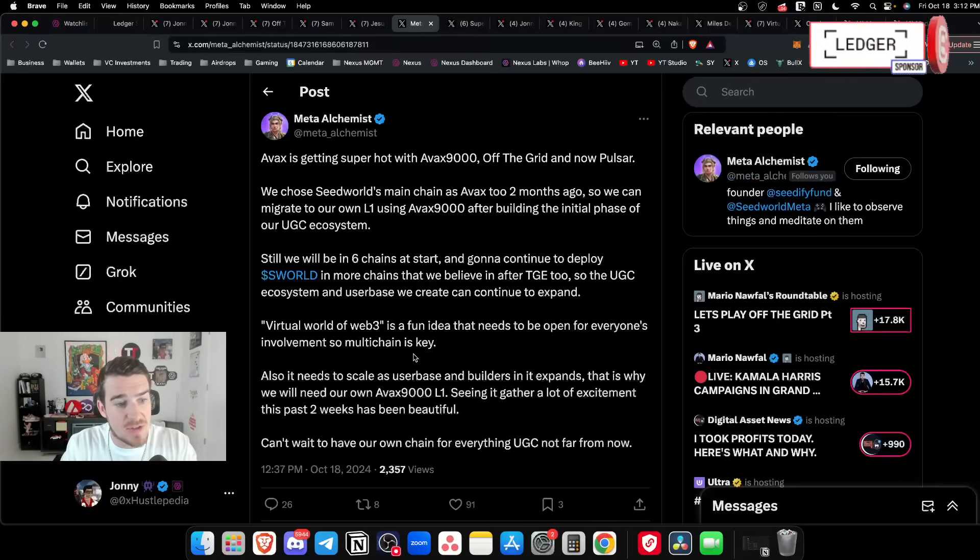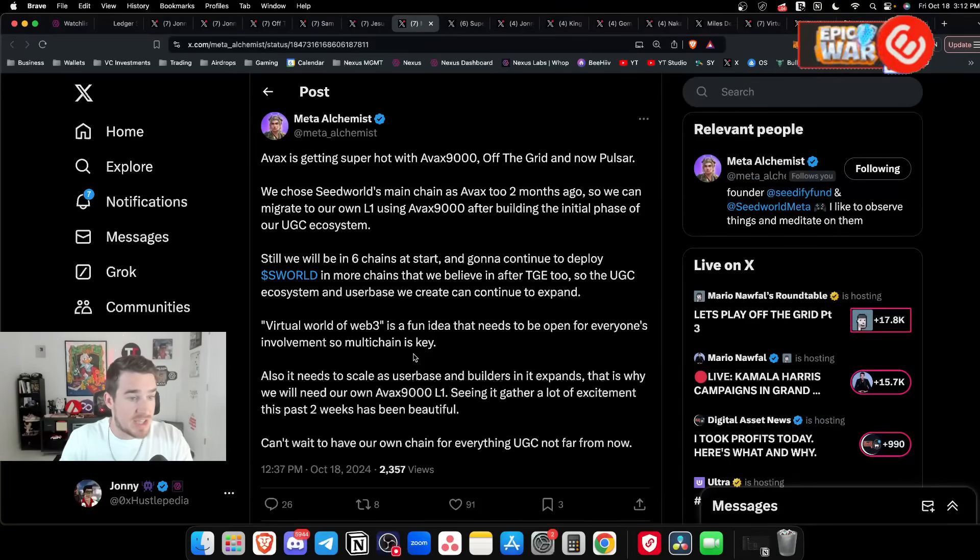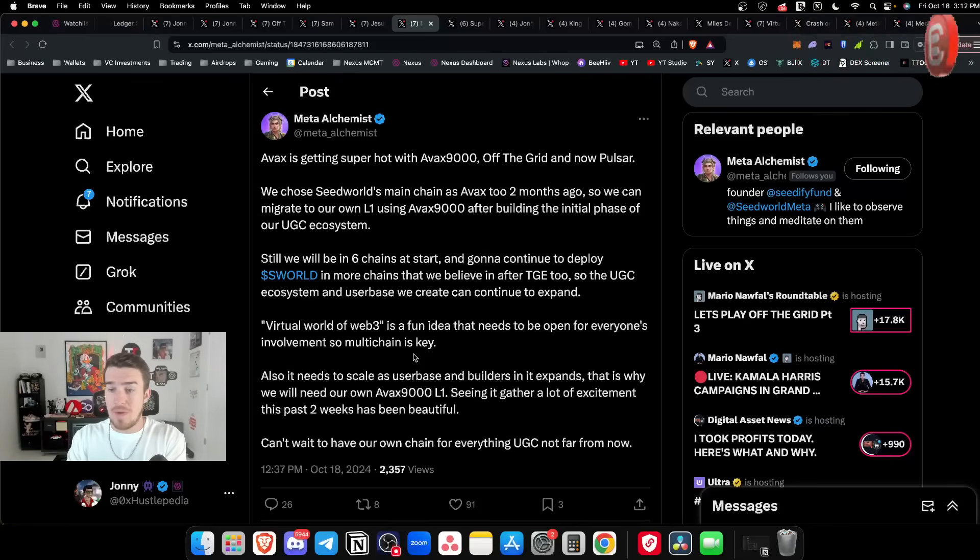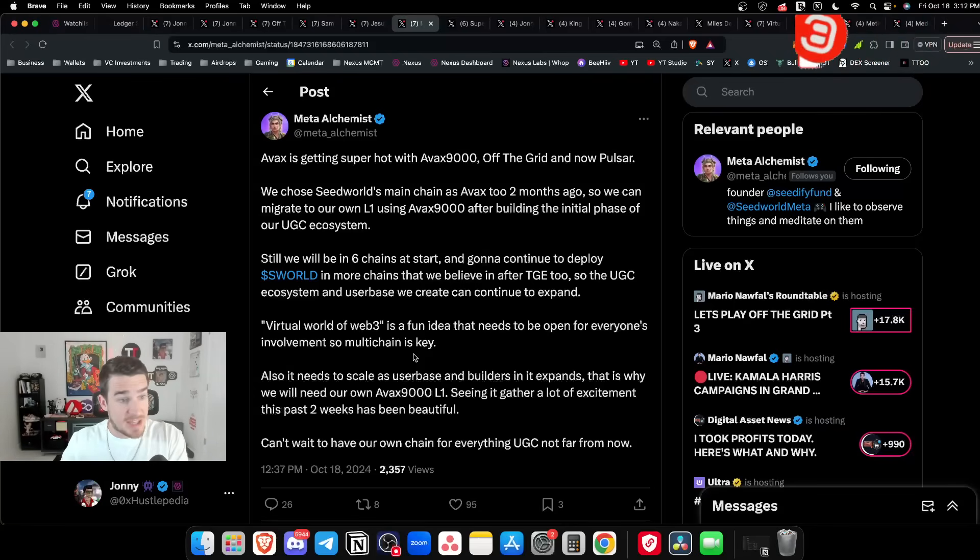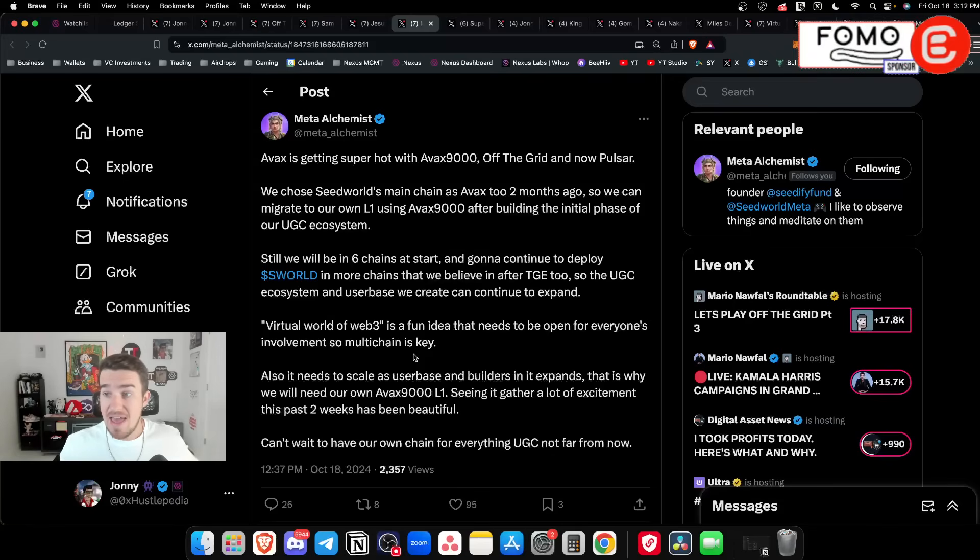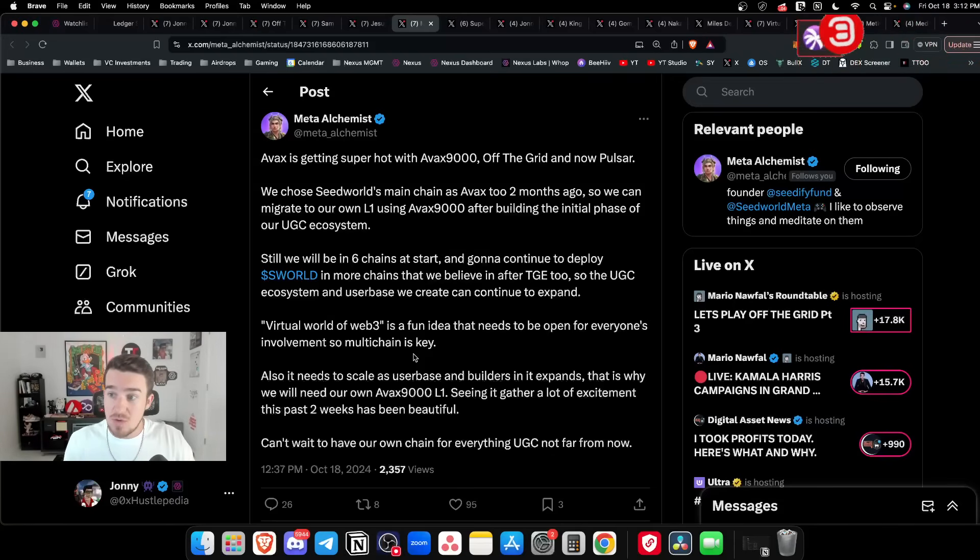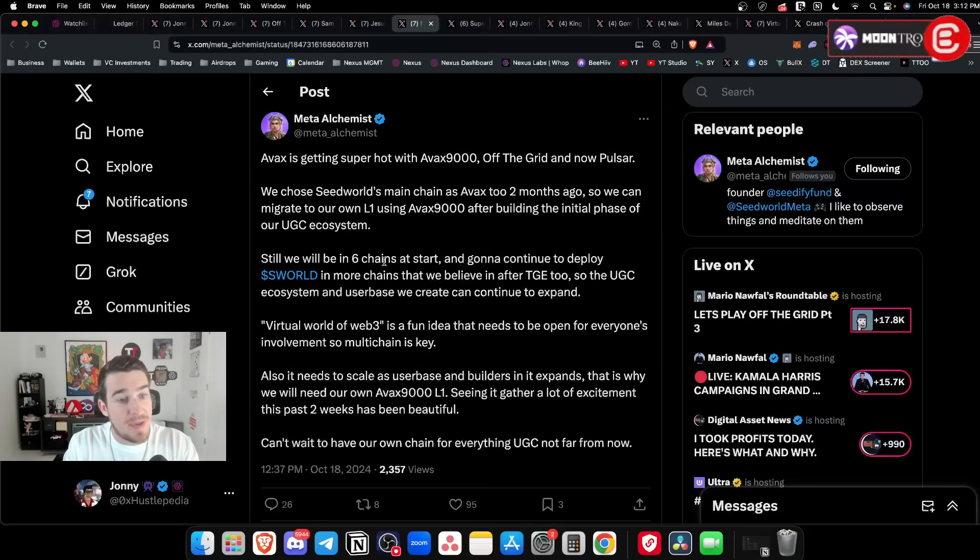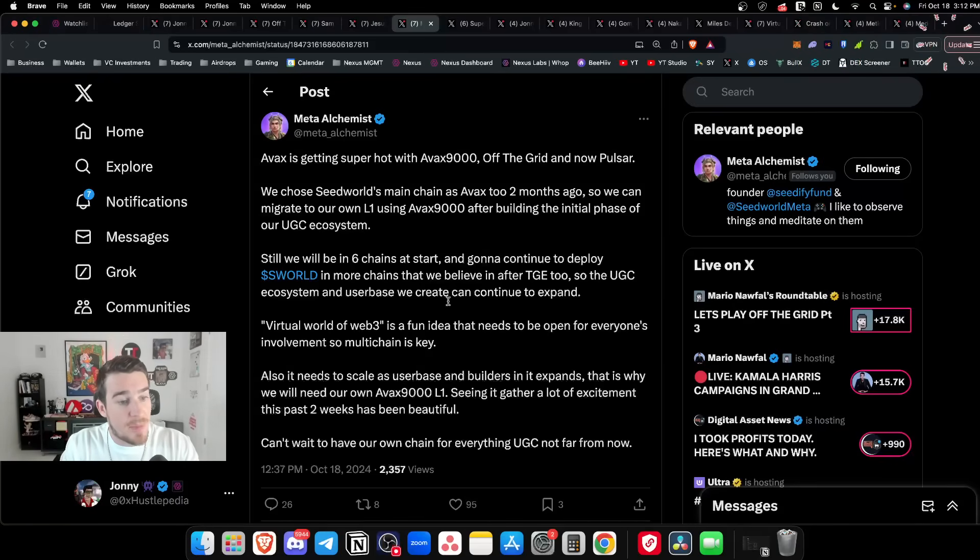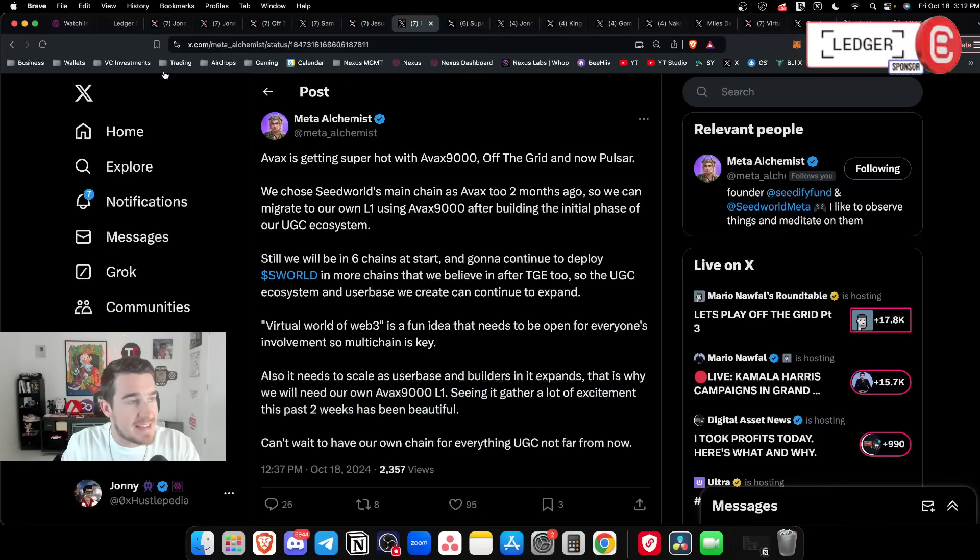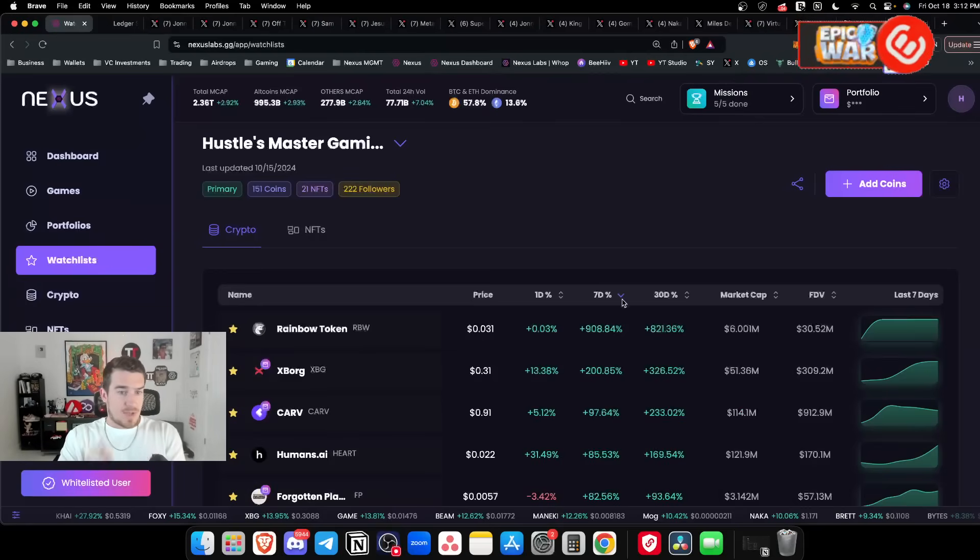The two things we've been saying for a while are Avalanche and Super. There's Maple Story coming to Avalanche, Faraway GG coming to Avalanche making their own chain. Seed World from Seedify, they're going to be eventually moving over to their own Avax L1 using Avax 9000.